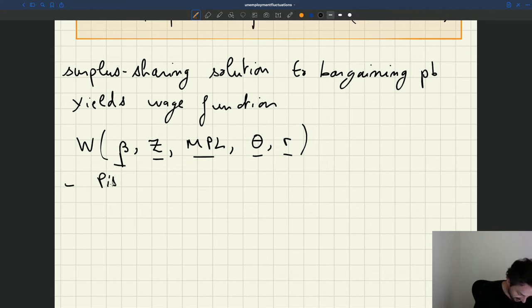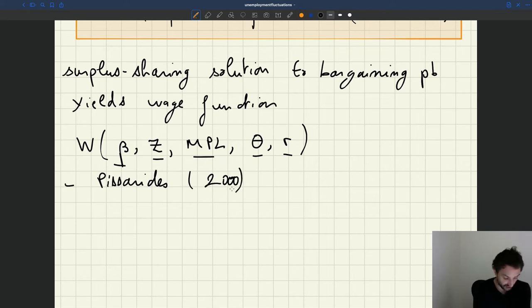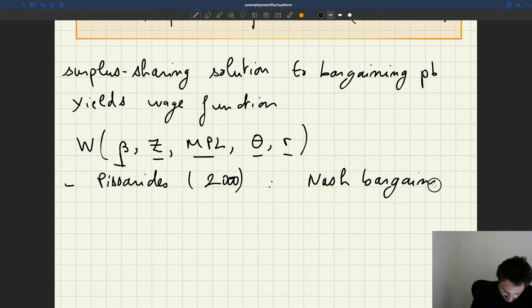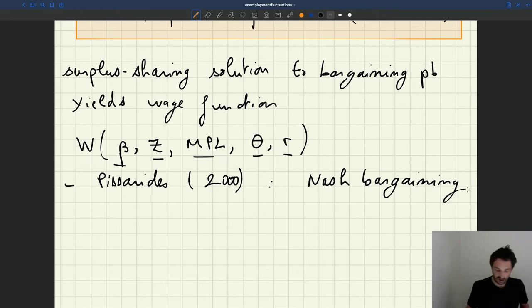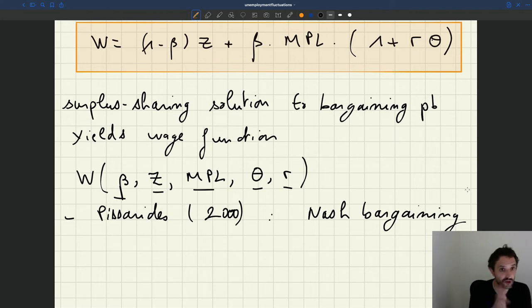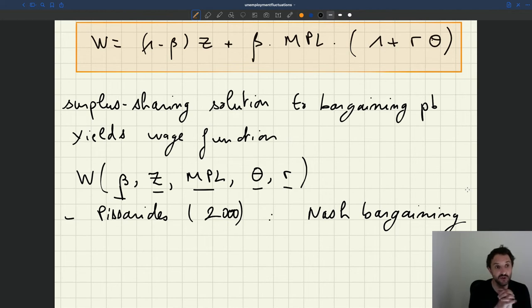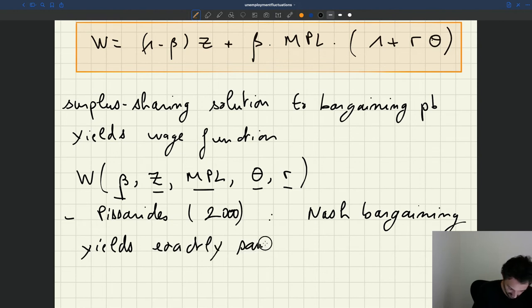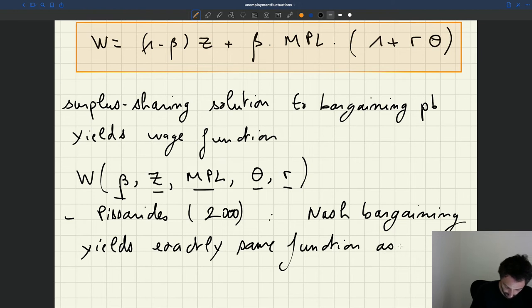If you read the Pissarides chapter assigned on Canvas, you'll see that Pissarides doesn't use the surplus-sharing solution to the bargaining. He uses Nash bargaining in his model, which also has a slightly different setup with some assumptions that differ. But what's quite interesting is that with Nash bargaining, Pissarides shows you obtain exactly the same wage function as with the surplus-sharing approach.